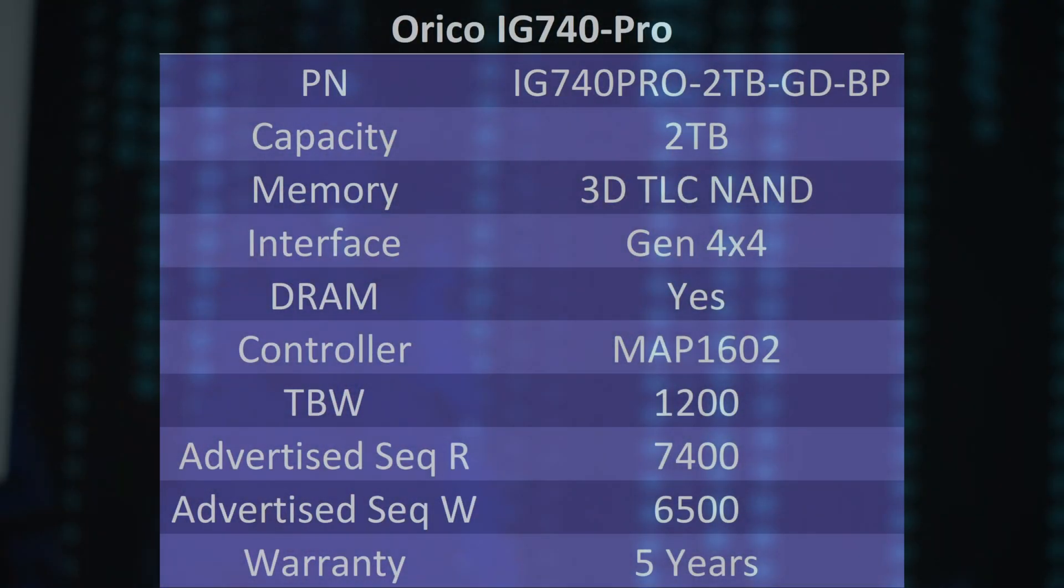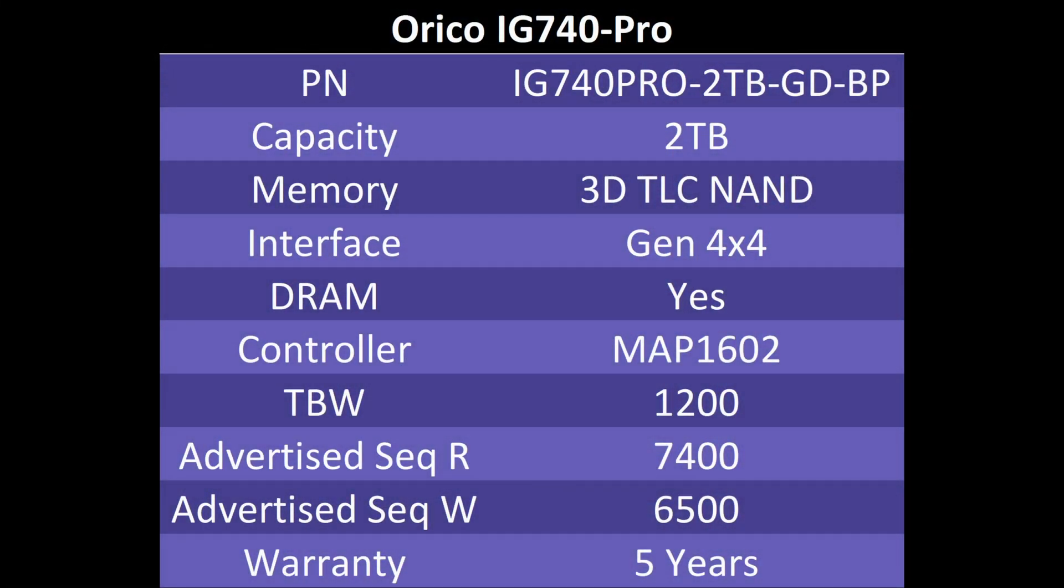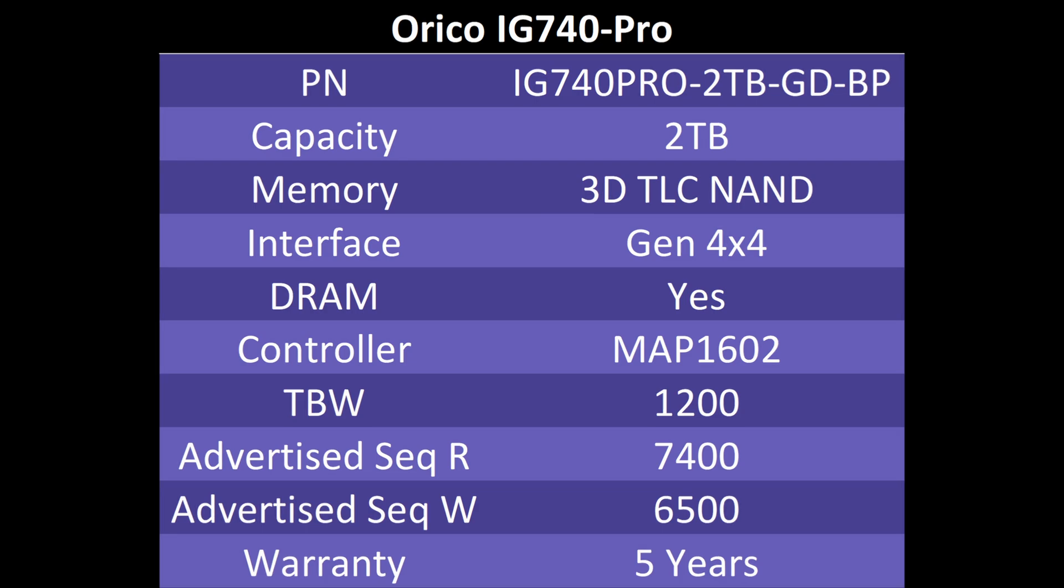So before we get into the computer, let's quickly review the specs of the Orico IG-740 Pro. It's advertised as having 3D TLC NAND flash. It is using a Gen 4x4 PCIe interface. It has a DRAM cache and it's using the MAP-1602 controller. Its TBW rating is 1200 terabytes. Its advertised sequential reads is 7,400 megabits per second. And its advertised sequential writes is 6,500 megabits per second. It's also listed as having a five-year warranty. As always, there will be links down in the description below if you want to check out the IG-740 Pro for yourself. And those will be affiliate links, so if you do use them, they do support the channel.